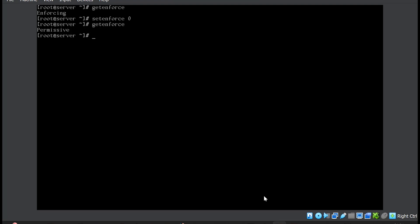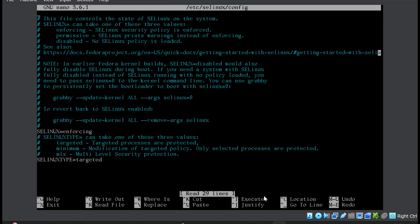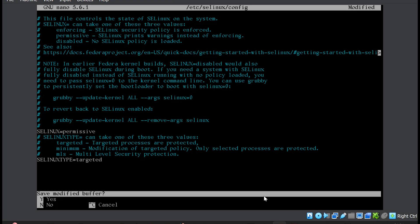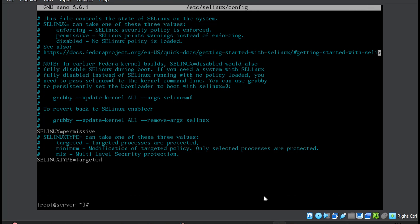Now to make this change persistent, it's better that you edit the configuration file, which is /etc/selinux/config. You make the change here, then only it will be a persistent change. Rather than enforcing, you will write permissive, save. Now the change is permanent.